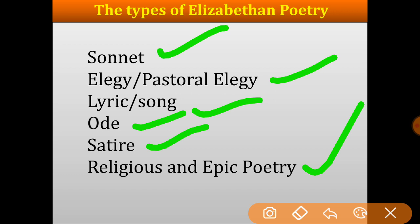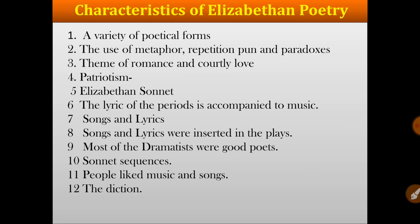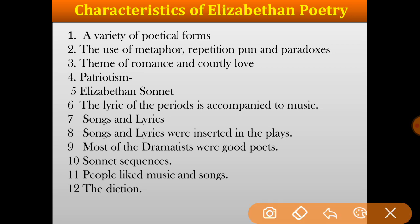These were the forms or types of Elizabethan poetry. Now the basic characteristics of Elizabethan poetry are as follows. The first characteristic, or feature, is a variety of poetical forms. The Elizabethan age witnessed all varieties of poetic forms such as sonnets, lyrics, songs, elegy, satire, etc. The next feature is the use of metaphor, repetition, pun and paradoxes.